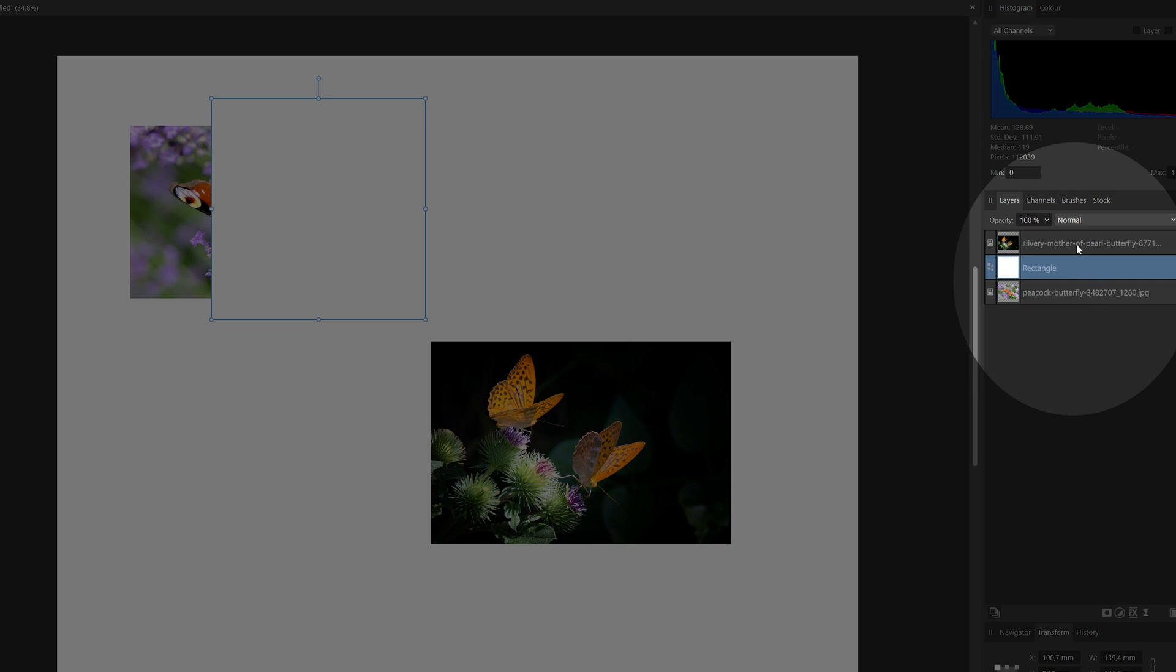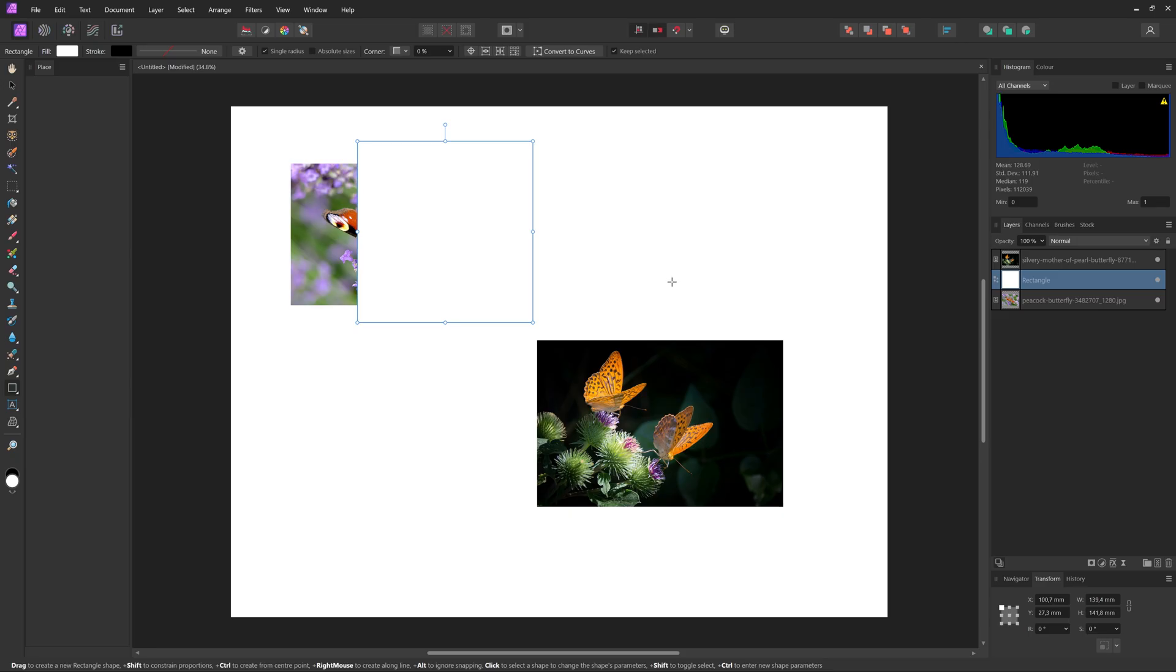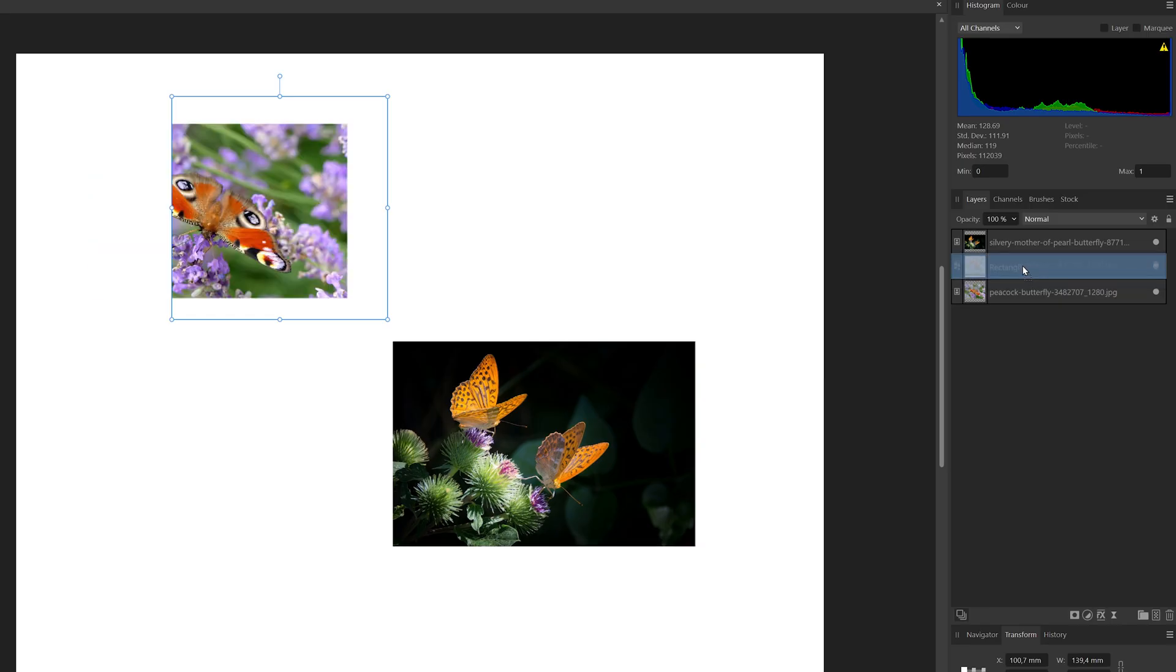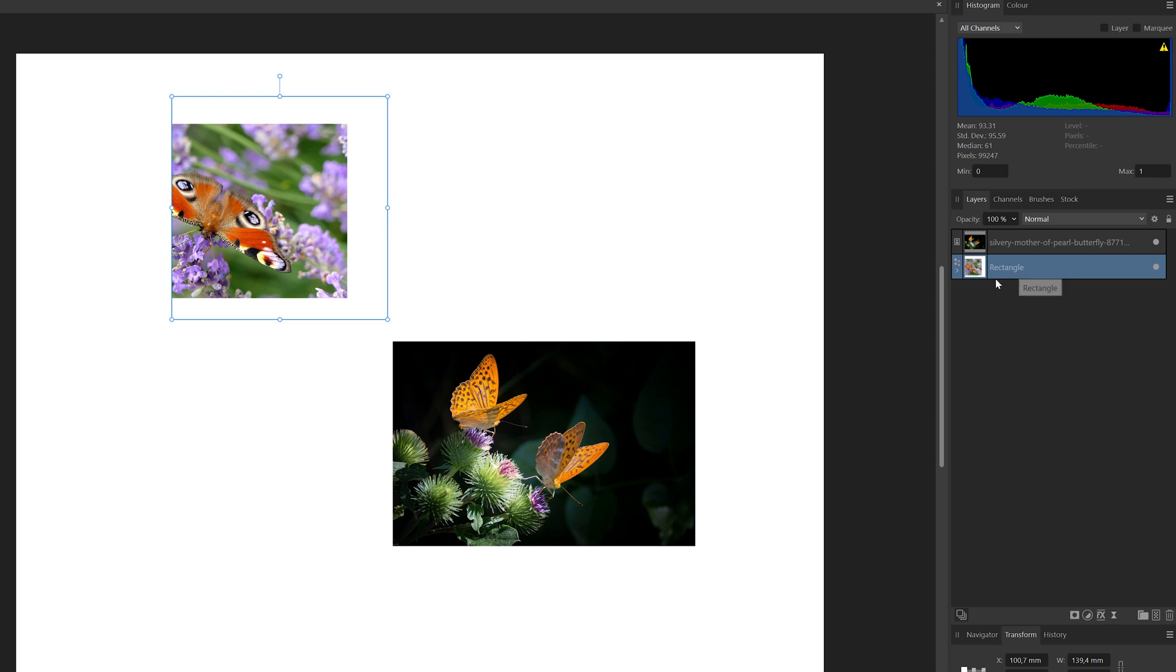As you can see, there is a rectangle added as a new layer here. And if I want to add this Peacock Butterfly inside of it to crop it, then I just have to drag it on top of that layer. And now it's been added inside of the rectangle, as you can see here.